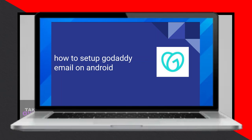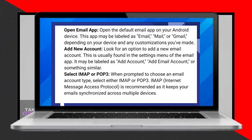Setting up your GoDaddy email on an Android device is a straightforward process. Today, I'll guide you through the steps to do it effortlessly.